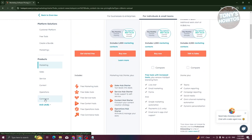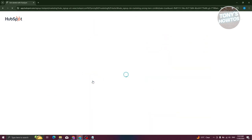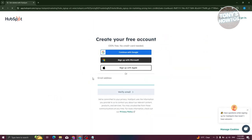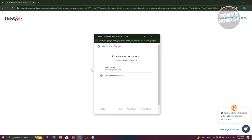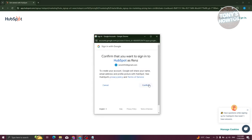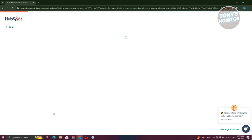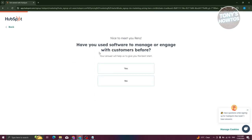Since we want to try it out, let's click on 'Get Started for Free.' It will redirect us to the next page where we need to create our account. You can manually create an account by entering your email, but we'll use our Google account — choose your email, hit confirm, and it will start the onboarding questions.